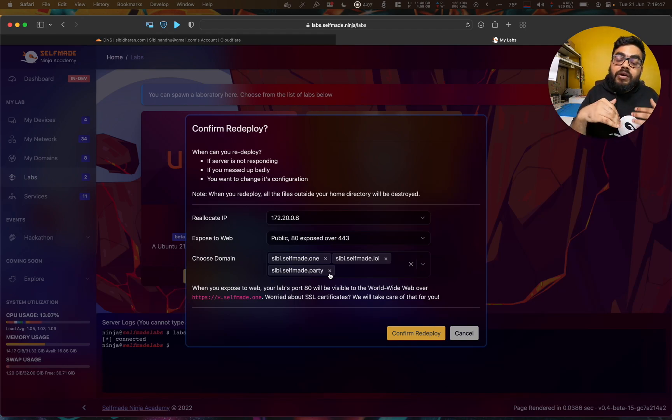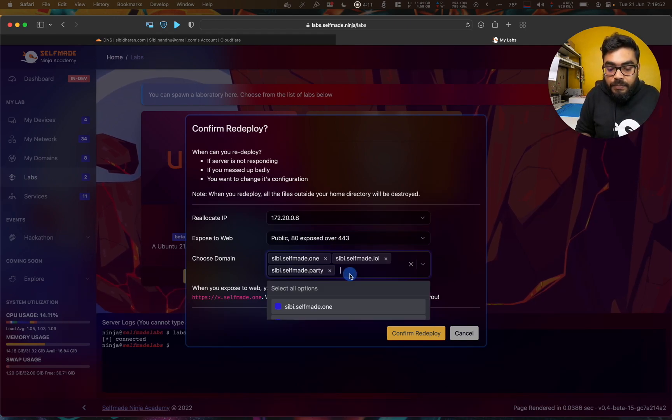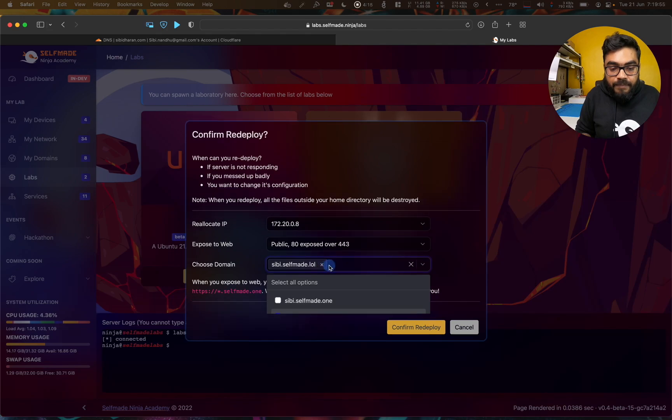That means you delete the configuration and create it. If you have any domain, I can configure it. Now I have to add the new domain. I have to add the new domain.